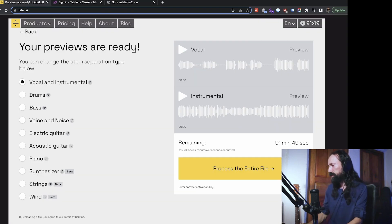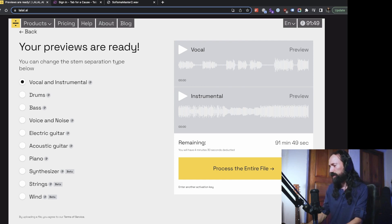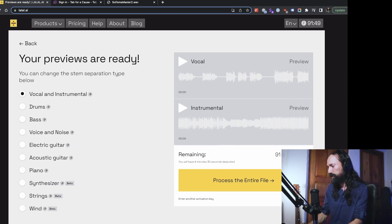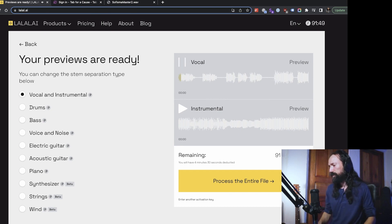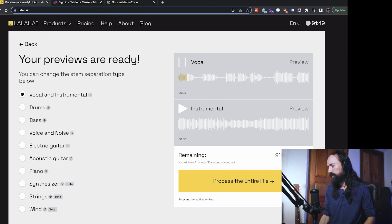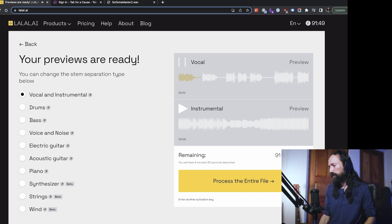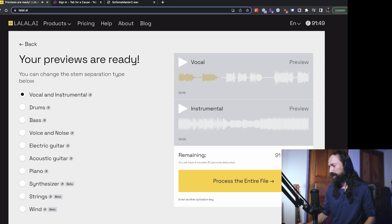And then after you upload it, you get a little preview here. And let's see, we can hear the vocal by itself. You can get the little echo there.